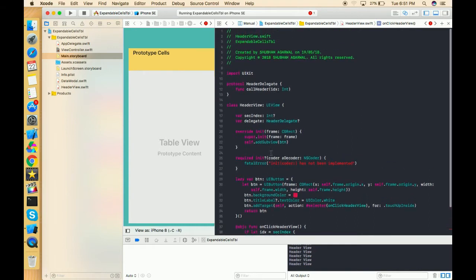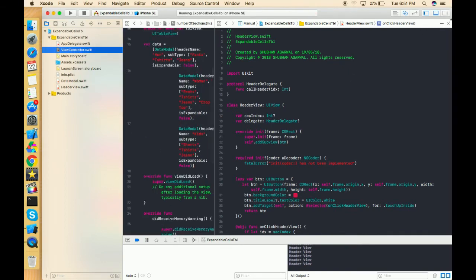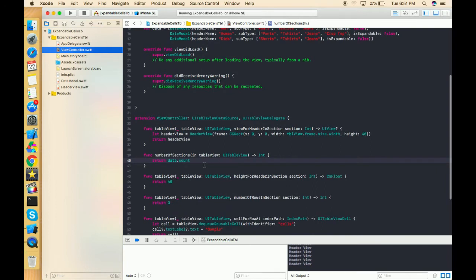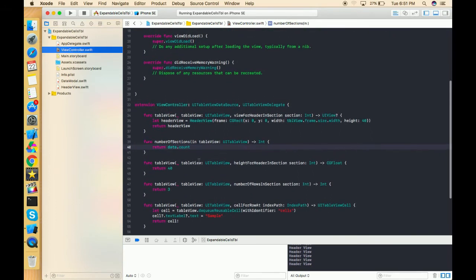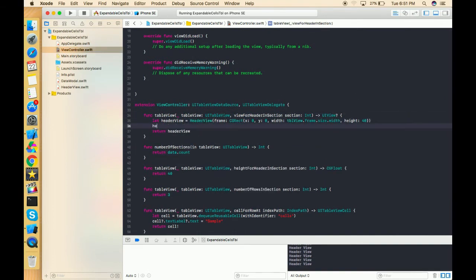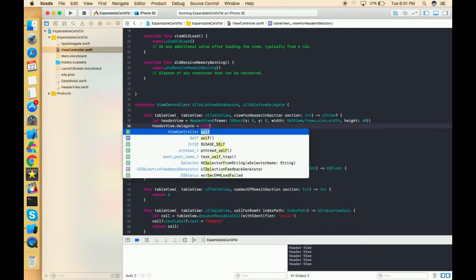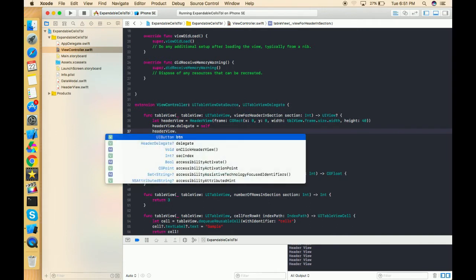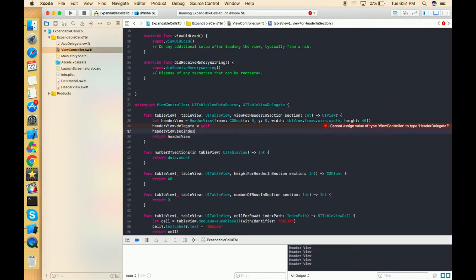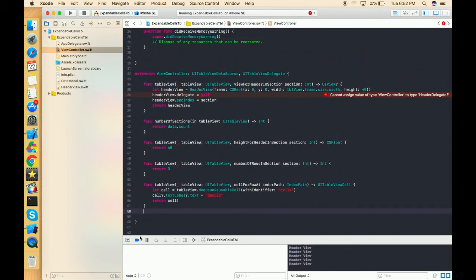Our UIView header view is now completed. Now move to the view controller section. In viewForHeader, we write headerView.delegate = self and headerView.secIndex = section, then return the header view. It's showing an error that we cannot assign a value of type ViewController to type HeaderDelegate because we haven't confirmed this protocol yet. So let's confirm it — write extension ViewController and assign HeaderDelegate.